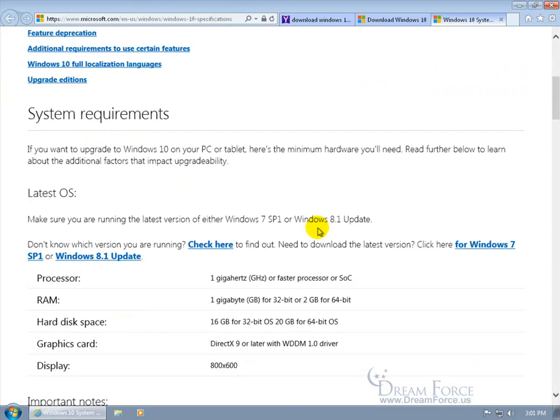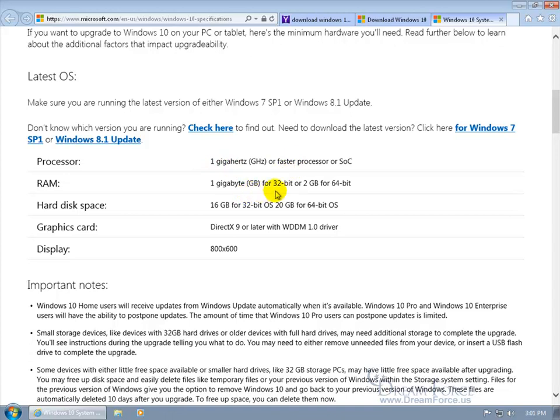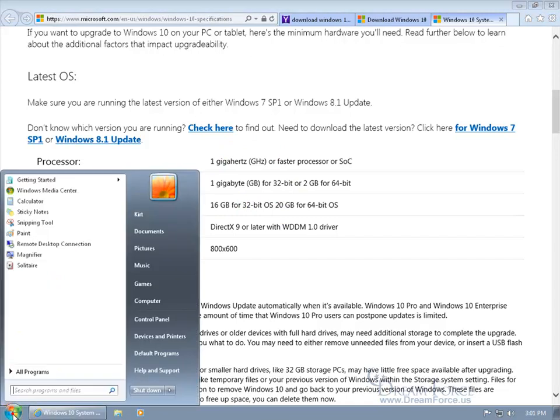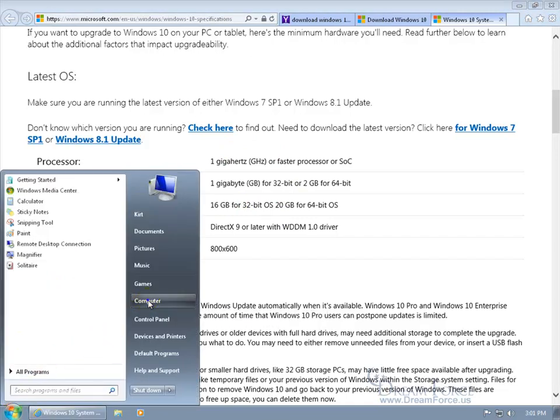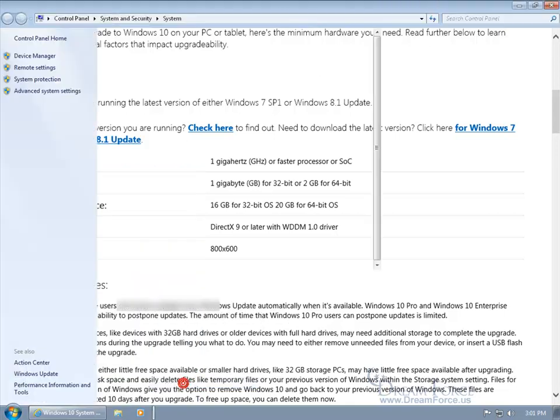Scroll down and there it is. The processor: you got to have at least a 1 gigahertz or faster processor. For internal memory, if you have a 32-bit system it's got to be 1 gigabyte; if you have 64-bit you got to have 2 gigabytes. And I'll show you how you can find out if you have a 64 or 32-bit system. For hard disk space, again back to the 32-bit: 16 gigabytes. If you have 64, it's going to be 20 gigabytes. So where do you go to find out what you got here? Let's come down here, click on the start button, come up here on the computer, right-click on it, and go down and left-click on properties.